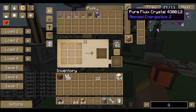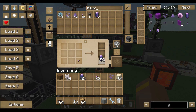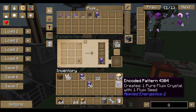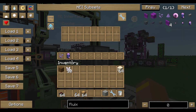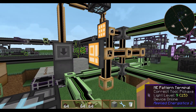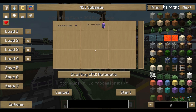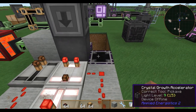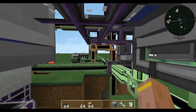Now we tell the system that fluix seeds result in pure fluix crystal. Go back to processing and create a processing pattern: fluix seed to pure fluix crystal. This pattern goes into our ME interface so the system knows that whenever you want to craft one pure fluix crystal, it has to create one seed and drop it in. We already have 100 seeds so they start getting dropped into the water.